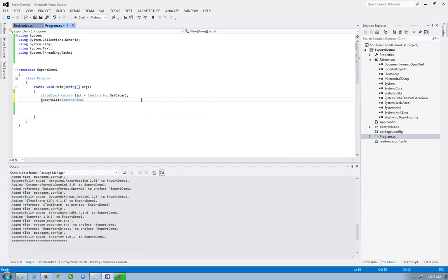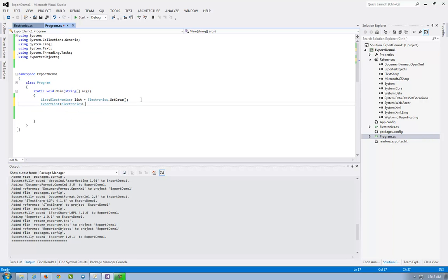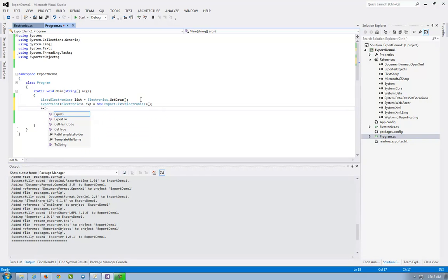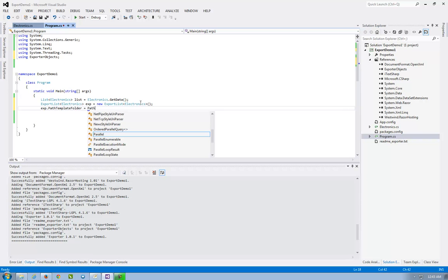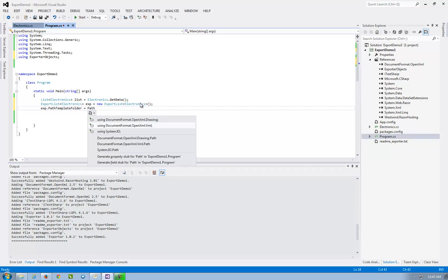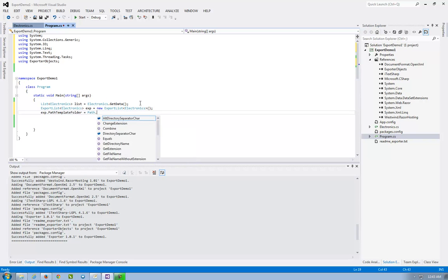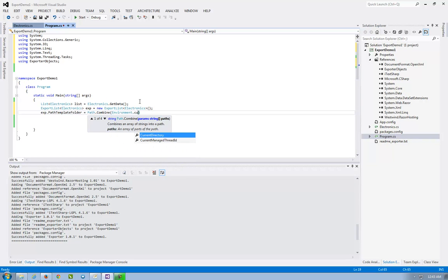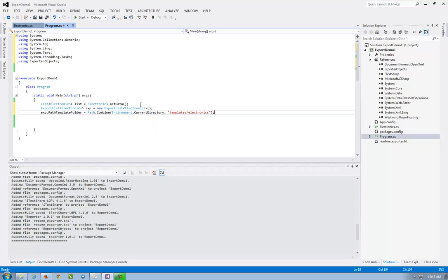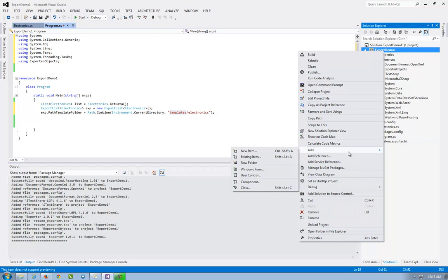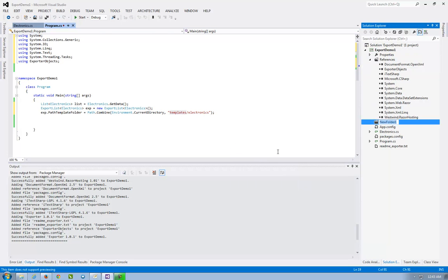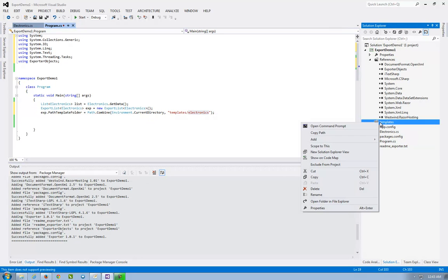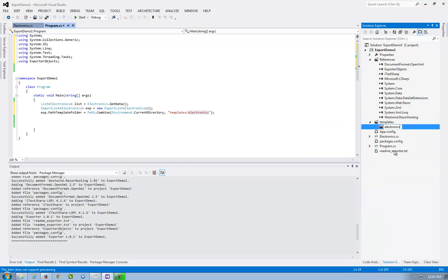Export list of electronics. I must say to him where the folder of the templates resides. So the path template folder. Let's say it's path.combine. Let's say templates and electronics. So we have all the electronics templates in this folder. I must create the folder. So add new folder templates. And this one. Add new folder electronics.